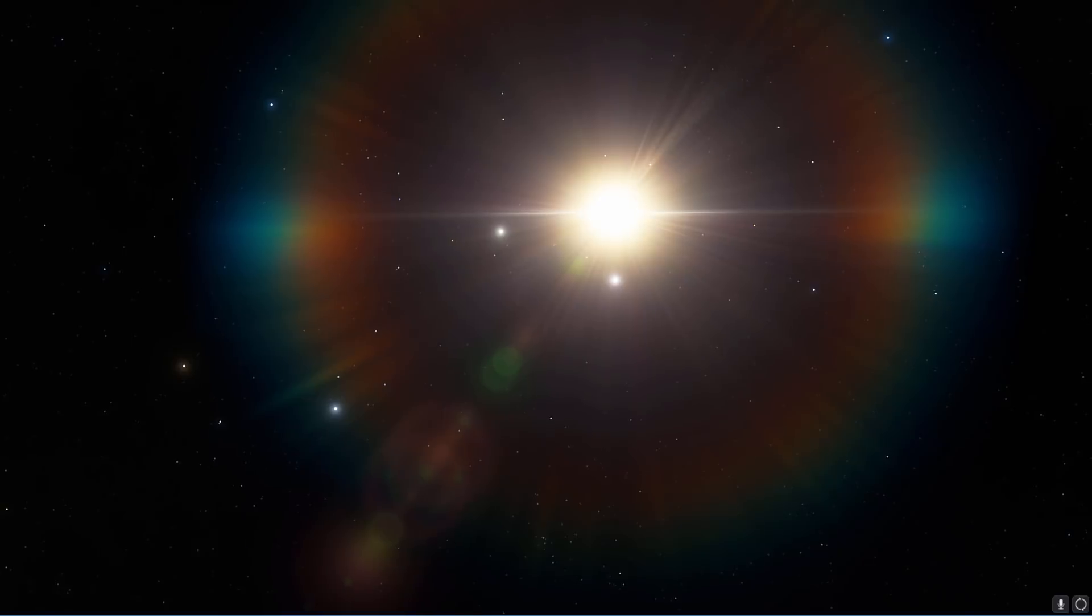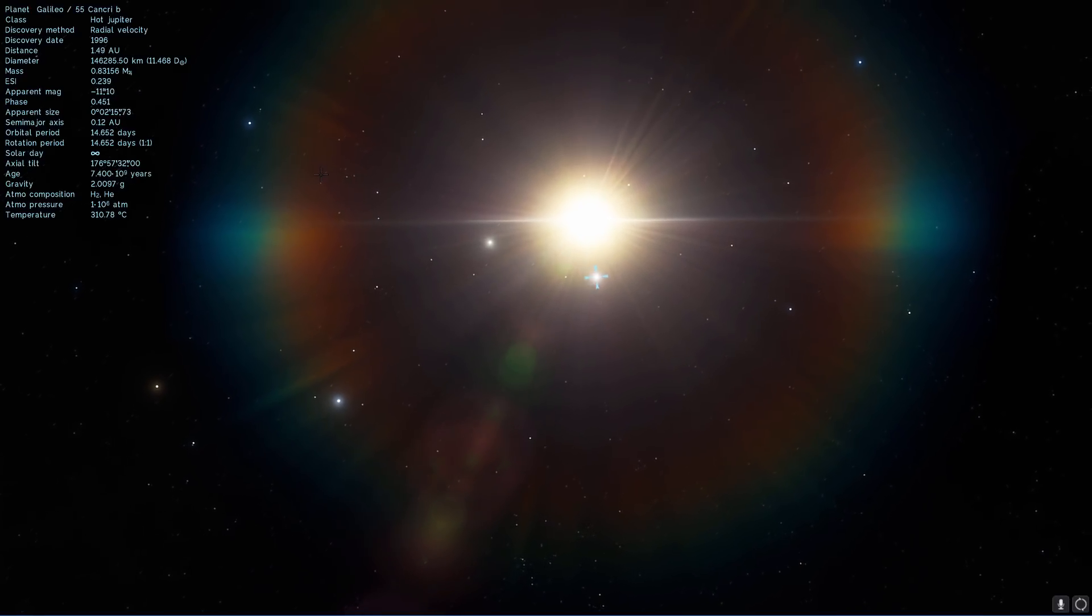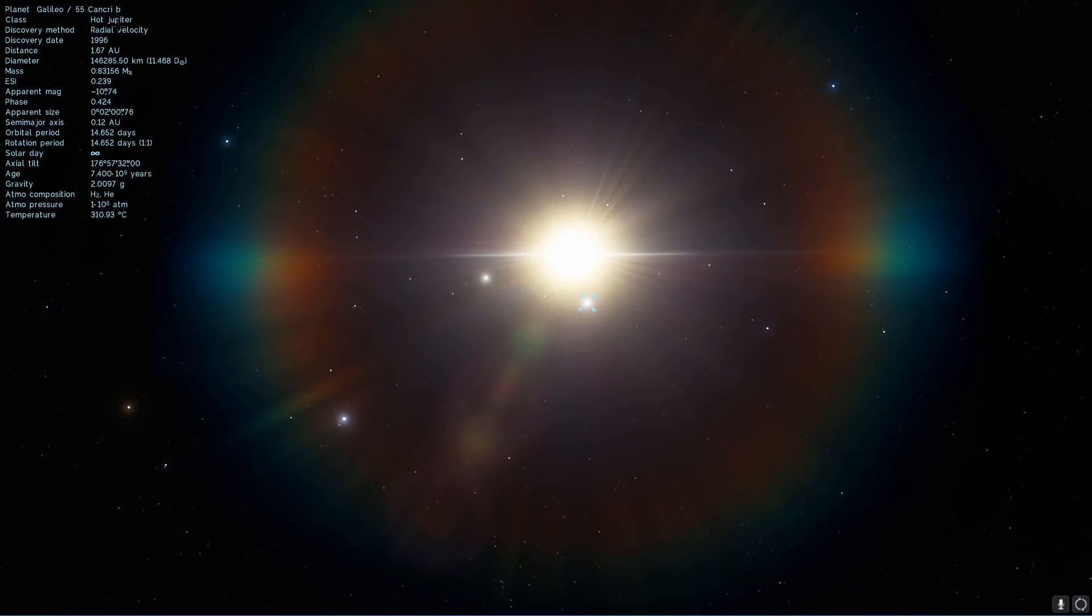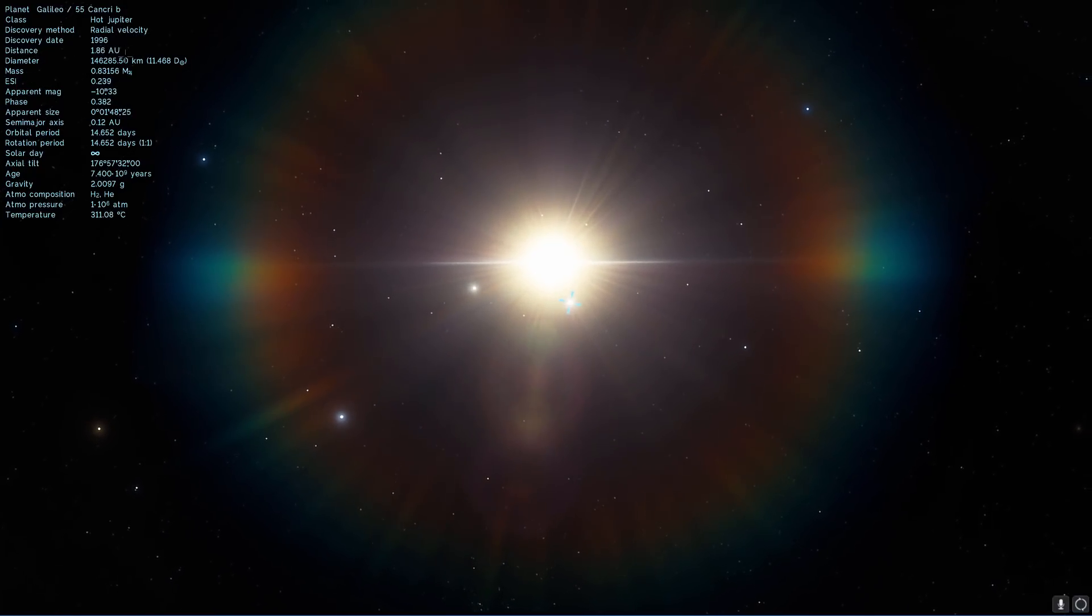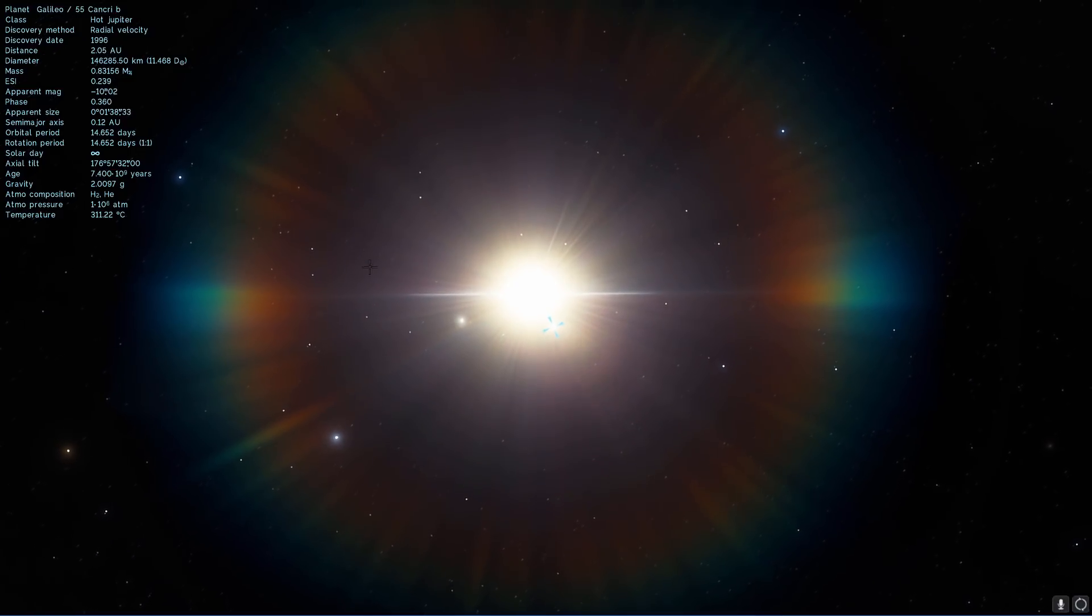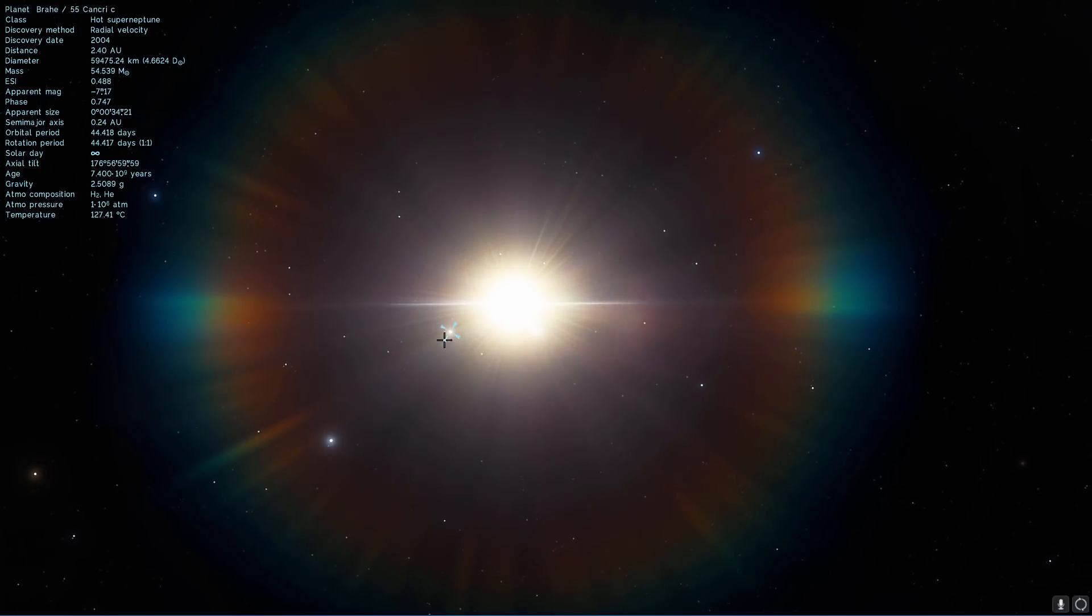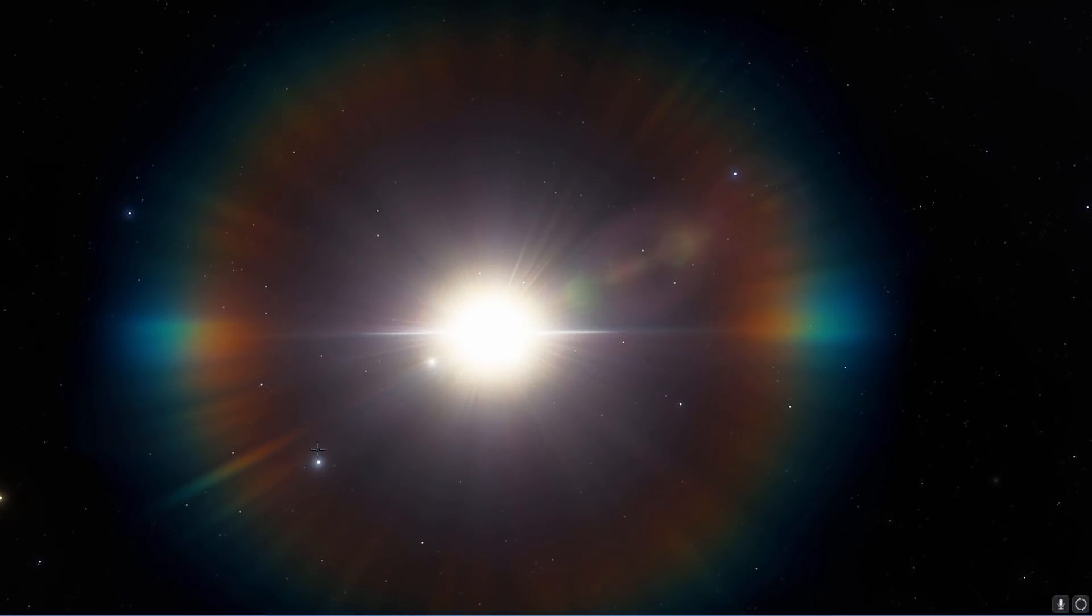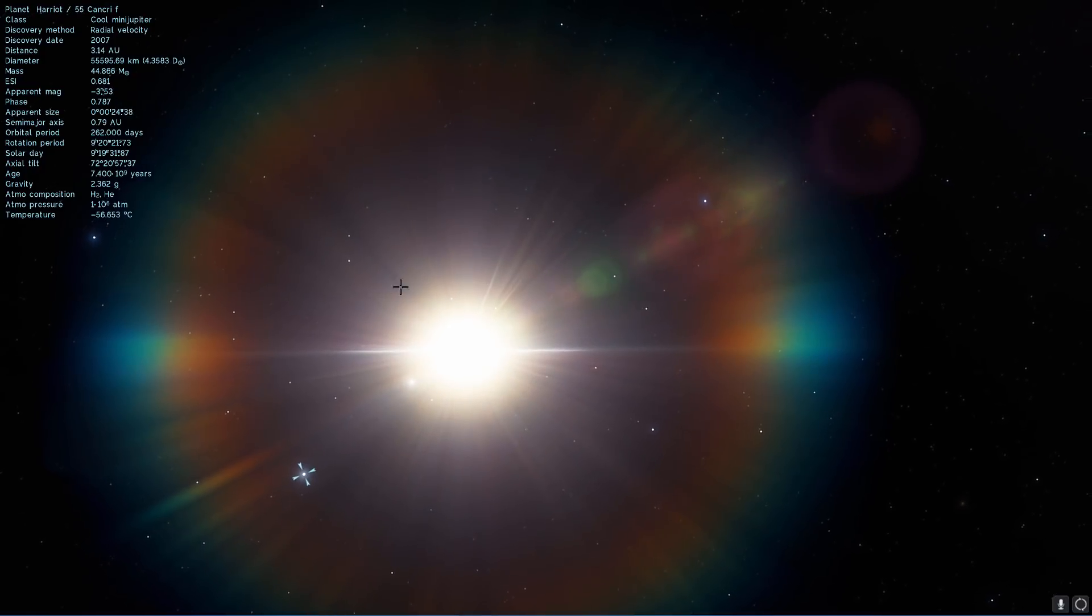Now the first planet to be discovered is I believe right here, this is Cancri B. This is actually a kind of a Jupiter-like object discovered something like 20 years ago in 1996. So these are relatively old discoveries and some of them are slightly newer, discovered 2004. I think the further one is actually even newer than that, 2007.